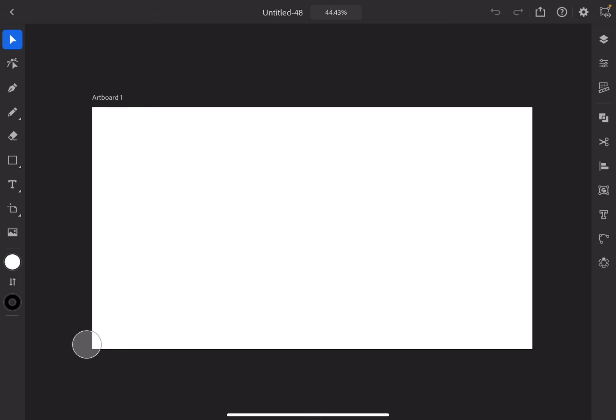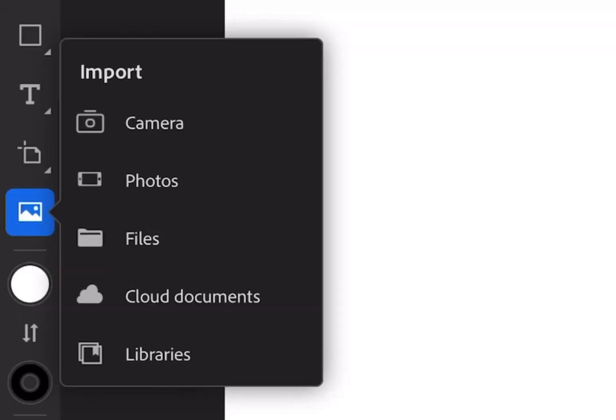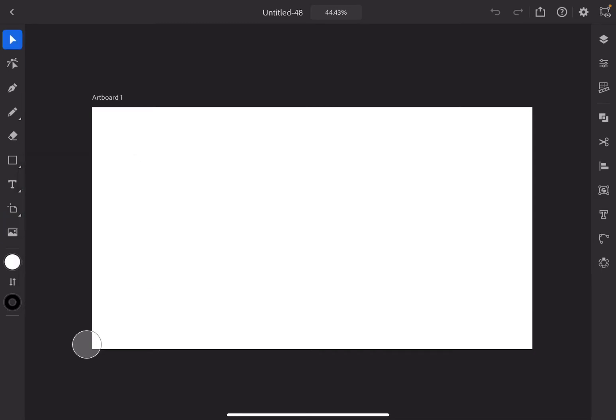The first thing we're going to do is import our triceratops image, so we press this picture button. As you guys should know from part one, you should have known about the whole toolbar over here. If you didn't watch part one, go watch that first — and parts two and three. If you just want to learn how to vectorize something, stay here. First we go to Photos, because that's where I have my triceratops.